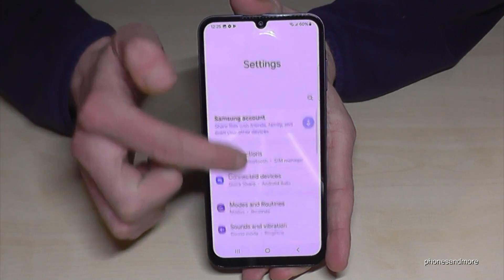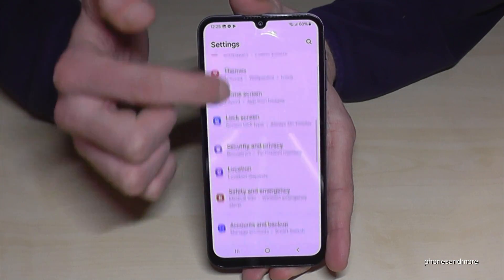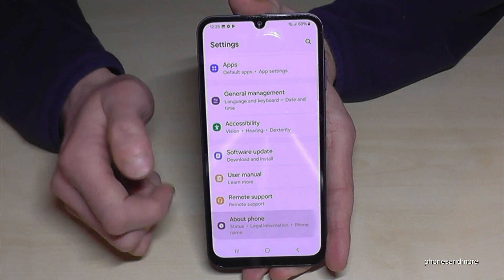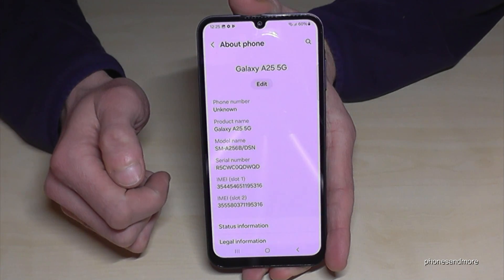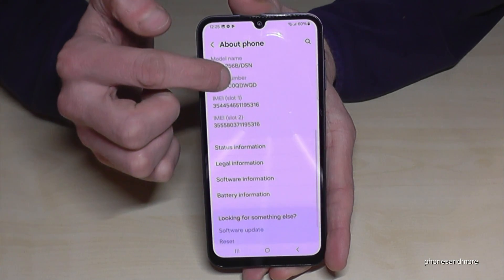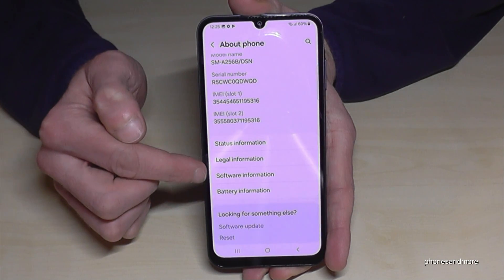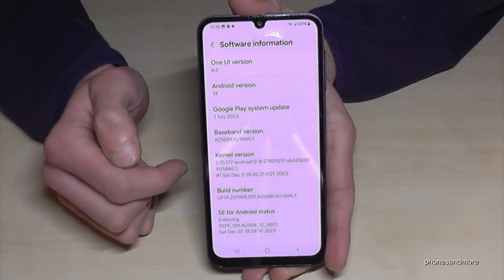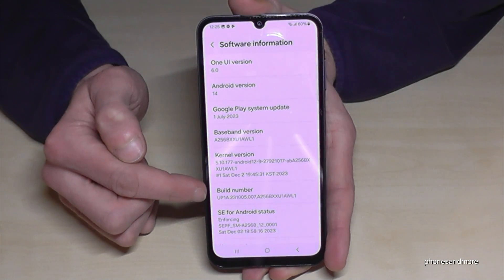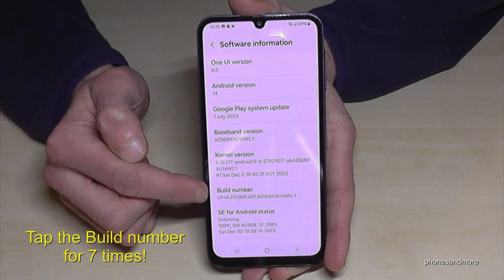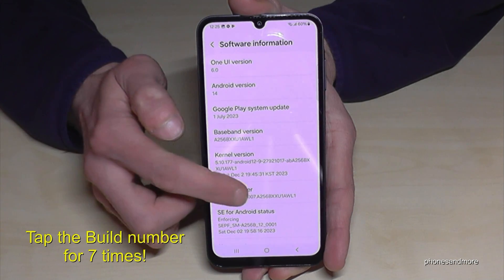Then you need to scroll down to the very last point, 'About Phone'. Here you should check the software information and you will find the build number. You have to tap this build number seven times.